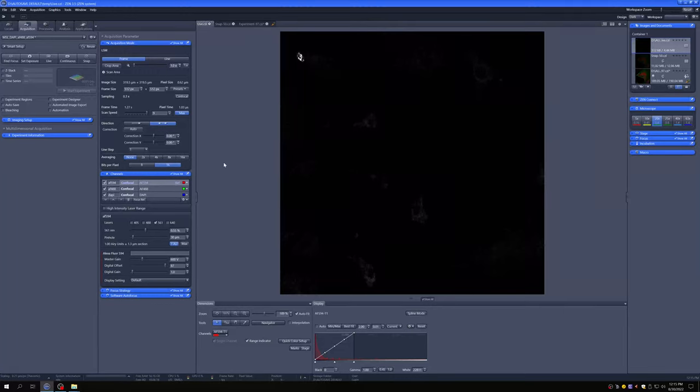I want to pivot now to a different workflow that a lot of you will be interested in, and that is tiling. So how do we take multiple images that are adjacent to each other and then stitch them together to have a larger image of a bigger region?